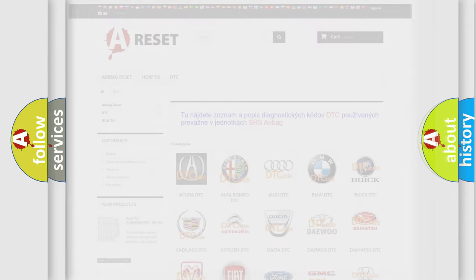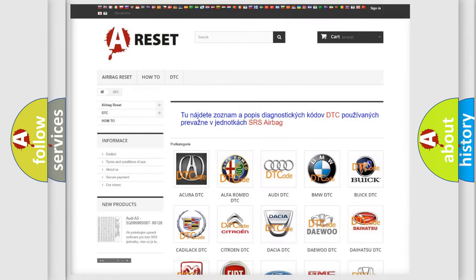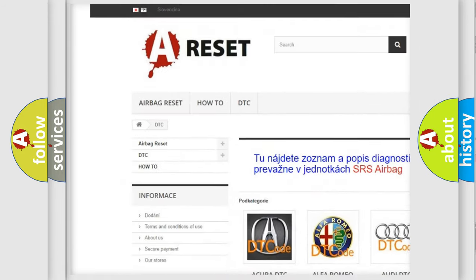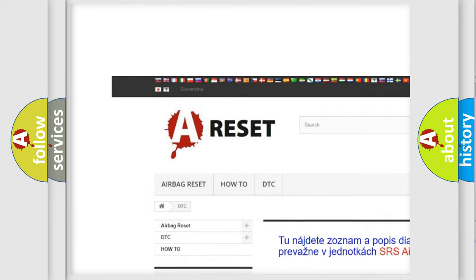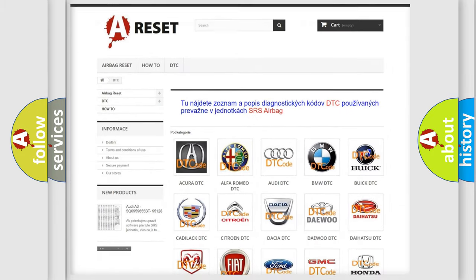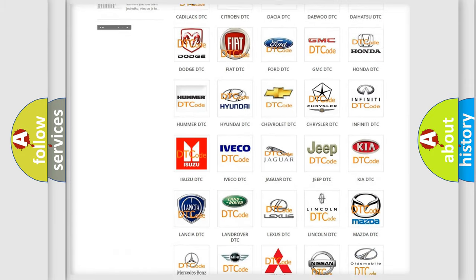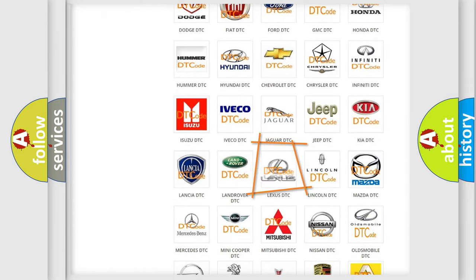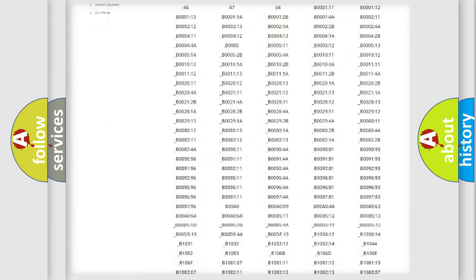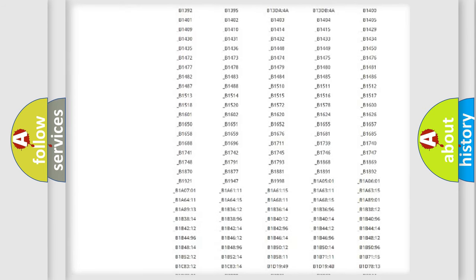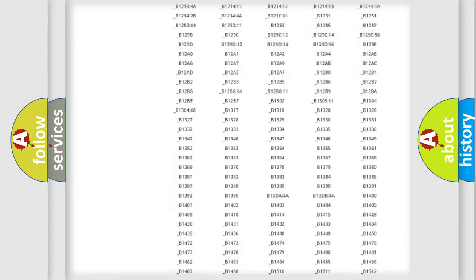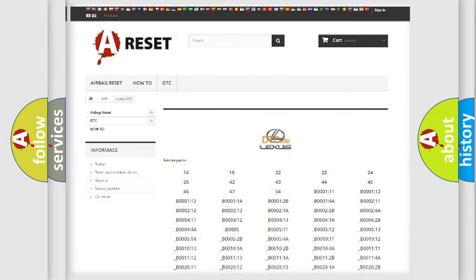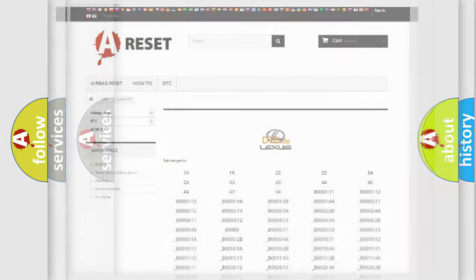Our website airbagreset.sk produces useful videos for you. You do not have to go through the OBD2 protocol anymore to know how to troubleshoot any car breakdown. You will find all the diagnostic codes that can be diagnosed in Lexus vehicles, also many other useful things.